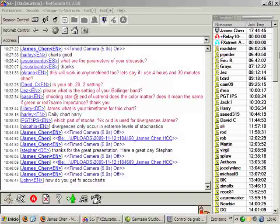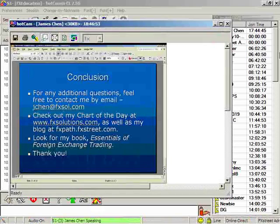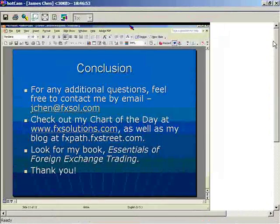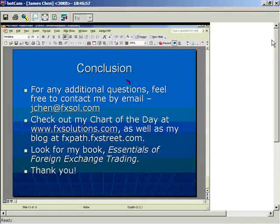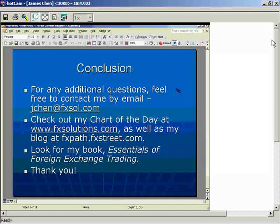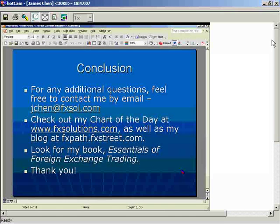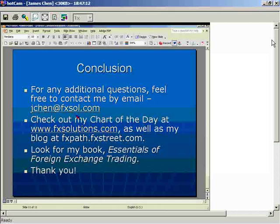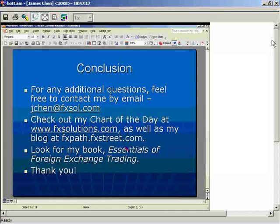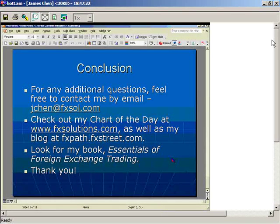I apologize for being a bit rushed at the end — it's a free access day so other speakers are coming up. Thank you all for attending this webinar. For any additional questions, or if you want my charts or PowerPoint, feel free to email me at jchen@fxsolutions.com. Check out my Chart of the Day on FX Solutions and my blog on FX Street, and look for my book 'Essentials of Foreign Exchange Trading.' Thank you very much.